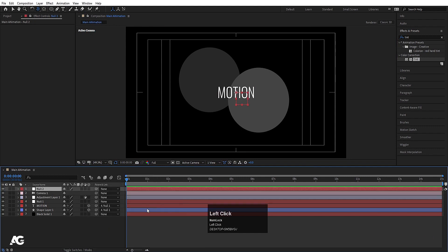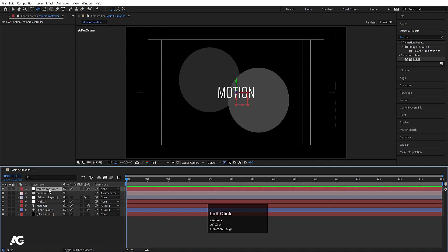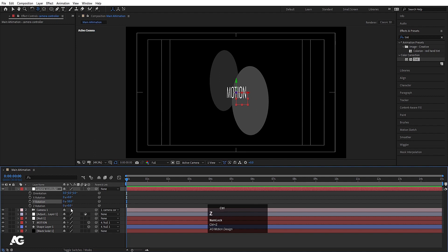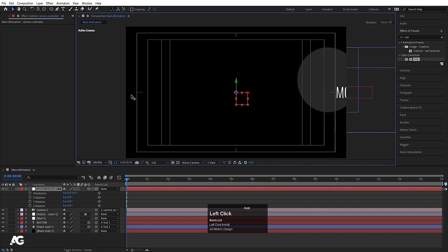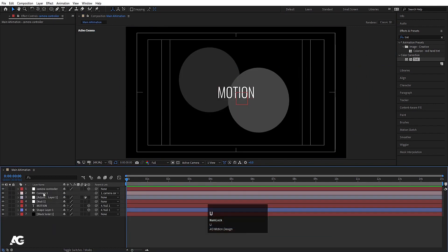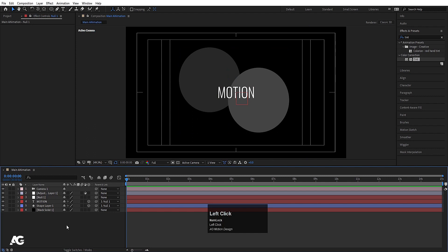With a null object you can create a camera controller — name the null object 'Camera Controller', convert it to 3D, and then parent the camera to this null object. Now selecting the null object and pressing R lets you adjust the camera rotation through the controller, since the camera follows wherever the null object moves.